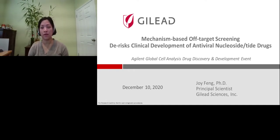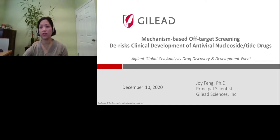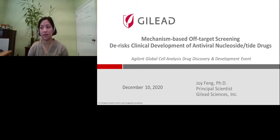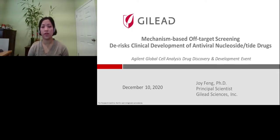Our presentation today will speak specifically on how Agilent's technologies are being employed in drug discovery. It is my pleasure to introduce today's speaker, Dr. Joy Fan, Principal Scientist from Gilead Sciences. Joy will present on mechanism-based off-target screening and the risk of clinical development of antiviral nucleoside and nucleotide drugs.